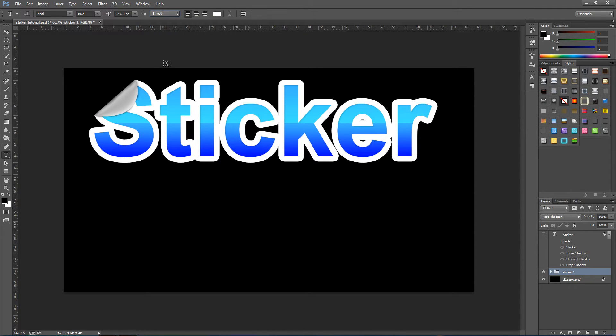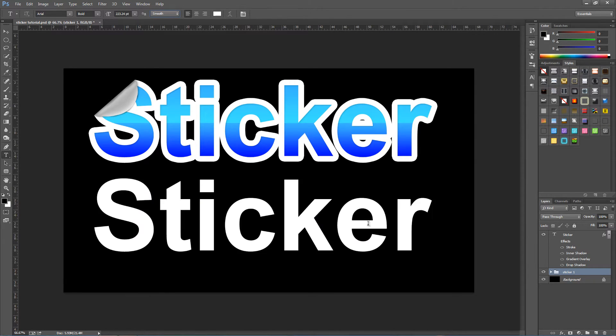We can click on our document and start typing — you can type in any word that you want. I've gone for the word 'sticker'. Once you have typed it all out, we can double click that layer to bring up the layer styles.